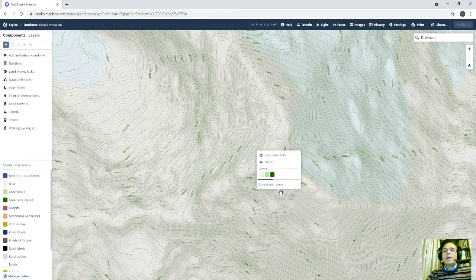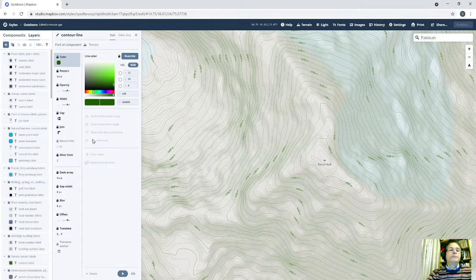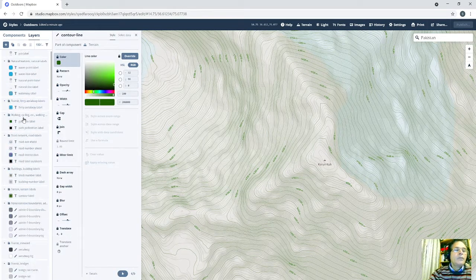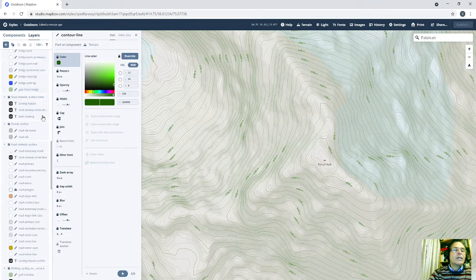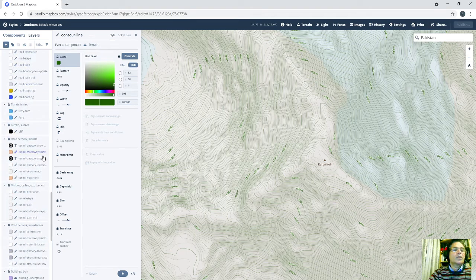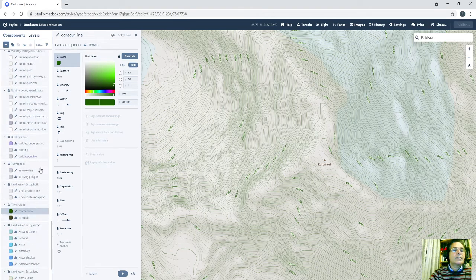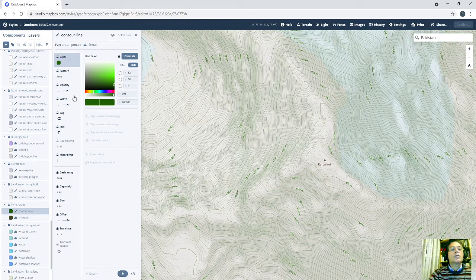So click anywhere and go to layers. Go to contour lines. And you will find that these are contour lines here. So I will duplicate these contour lines first. So go to duplicate.